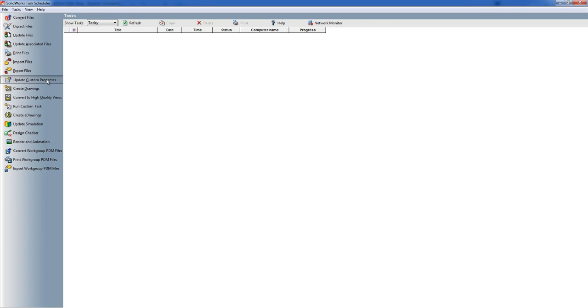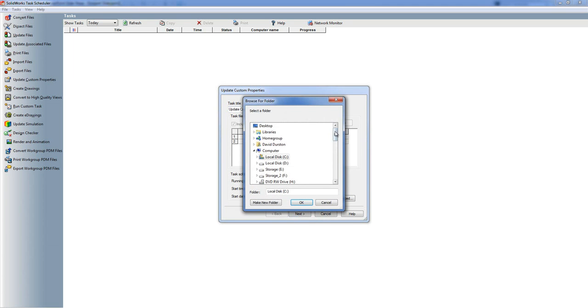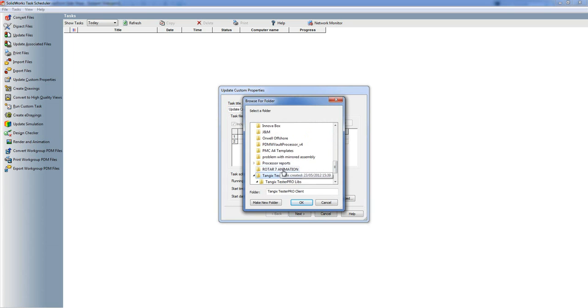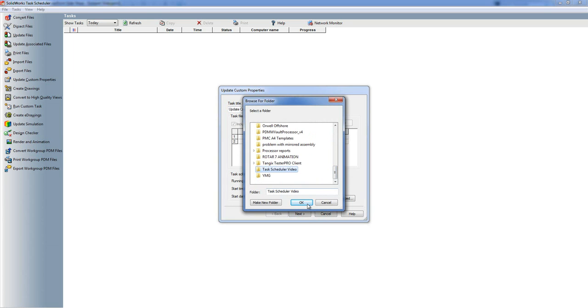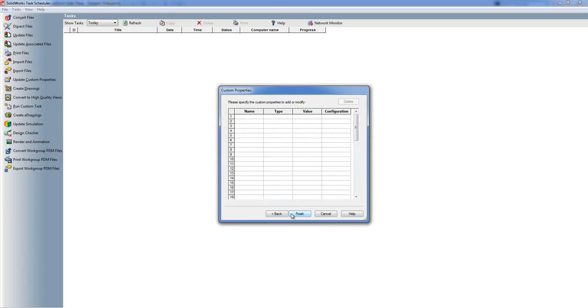If we're going to have a look at custom properties for another example, you can choose to add a folder or a file. Whenever you've got this choice you can either have a list of files or you can have a list of folders, but you can't have a list which contains both files and folders. So if I choose a folder here you can then see that's listed there, and again next you now can choose the name of the custom property you're going to add or modify, what type of property it is, what value it is, and what configurations you want to apply that to.